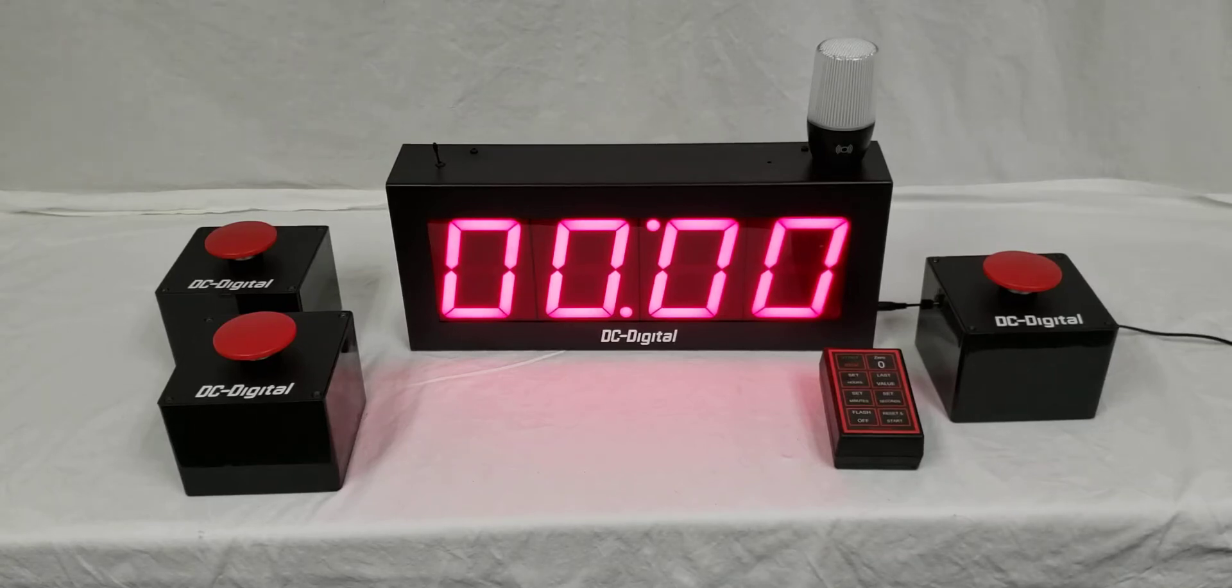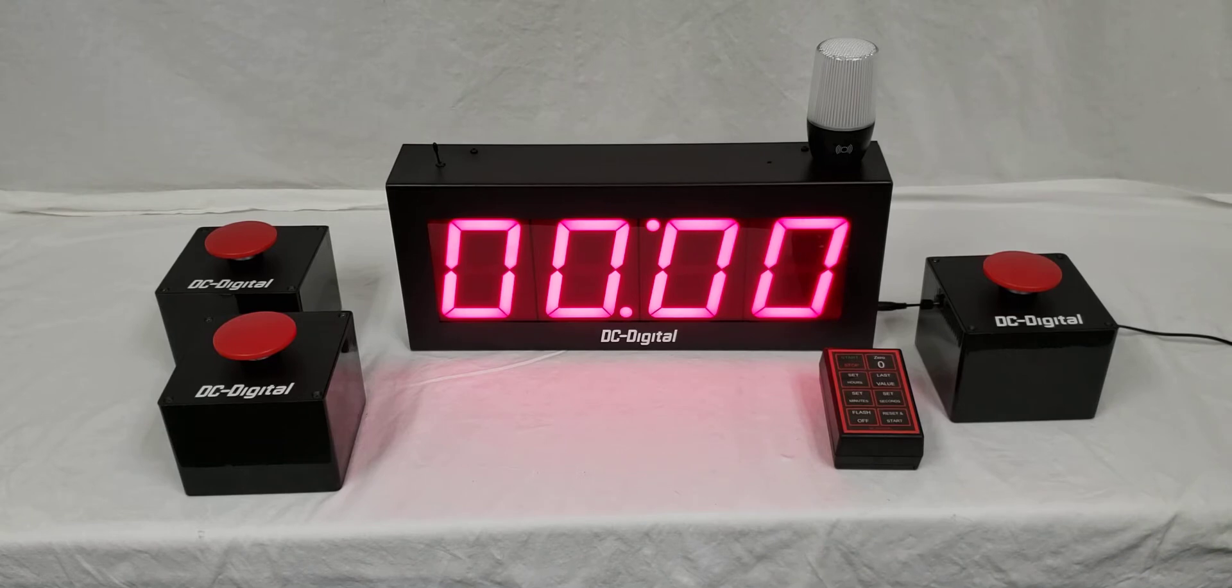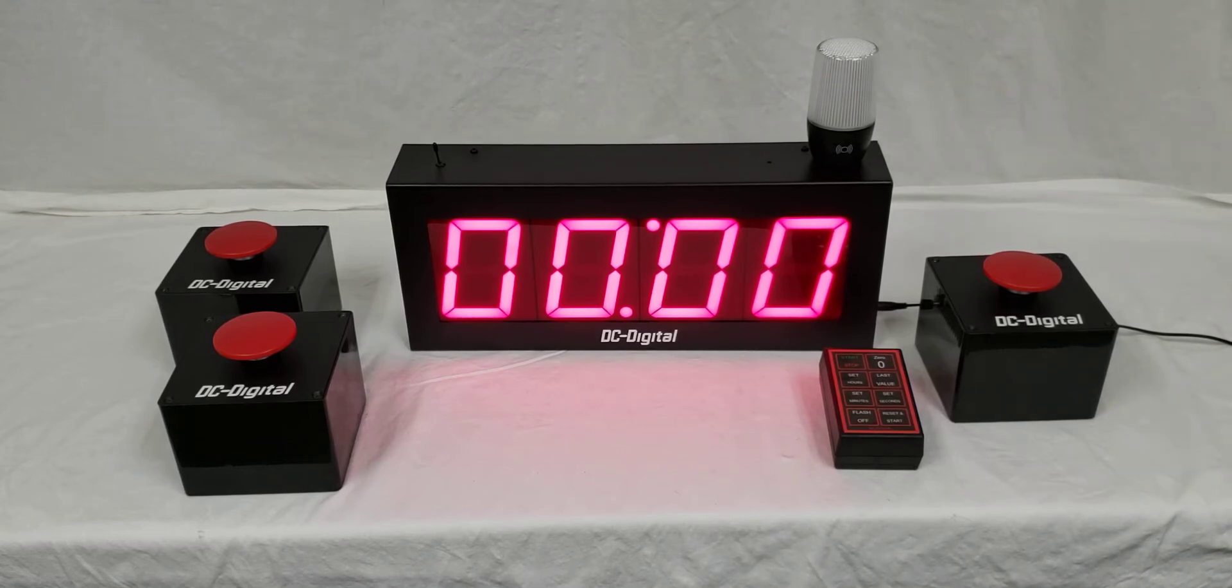Hello, this is Liz with DC Digital, and today I am demonstrating a special version of our DC40T DownW And-On.